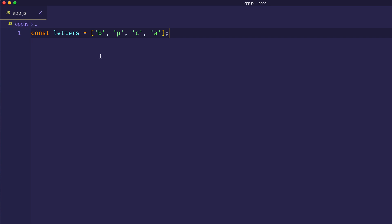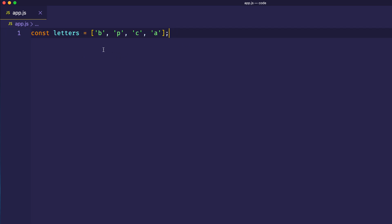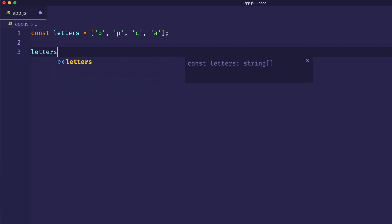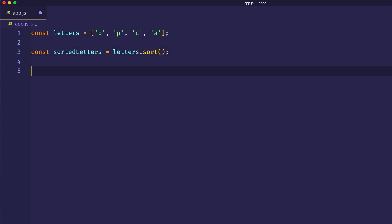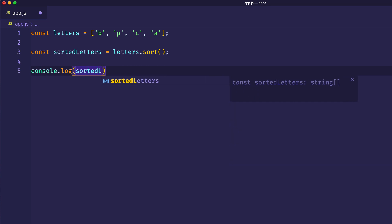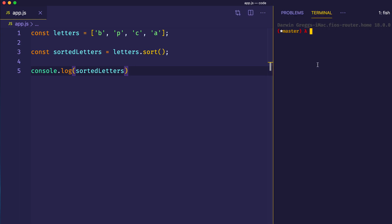We can start out here nice and easy by looking at the default behavior of JavaScript's sort method. As you can see, I have an array of letters, and right now they're unsorted. In order to sort these letters, all we'd have to do is say letters.sort. Let's assign this to a constant — sorted letters equals letters.sort — and then log this to the console. I'm going to go ahead and open my terminal and run this code.